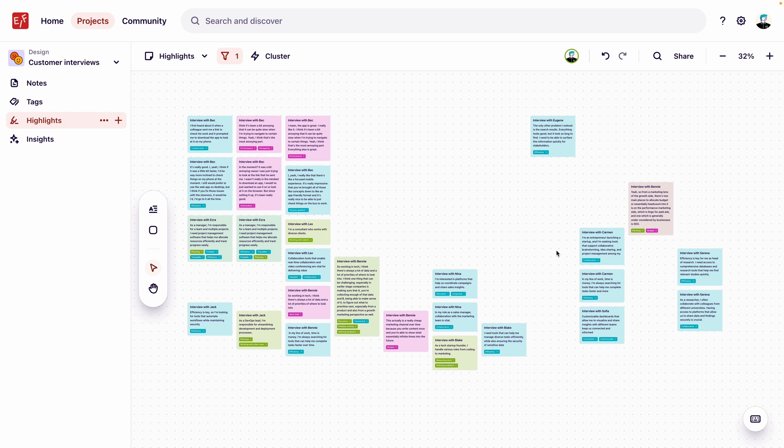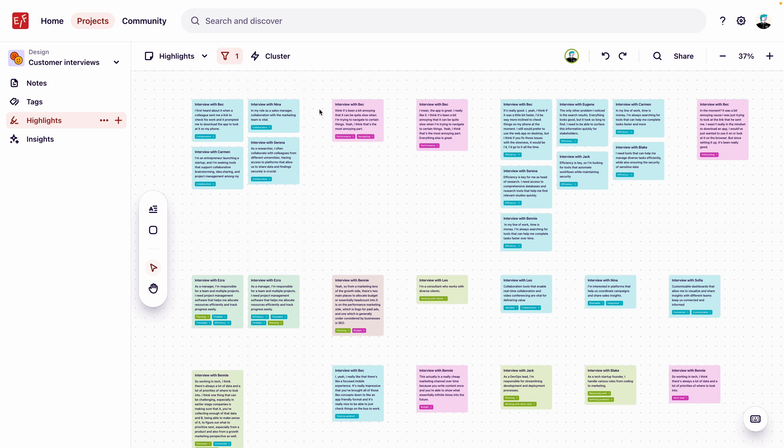To start exploring themes, let's cluster these highlights automatically by their tag. To do this, we'll click cluster, and then select tag. Now that our highlights are automatically clustered by tag, we can see that there are two clear groups created around the efficiency tag, and another around the collaboration tag. This indicates to us that efficiency and collaboration are two trending needs for users that are managers.